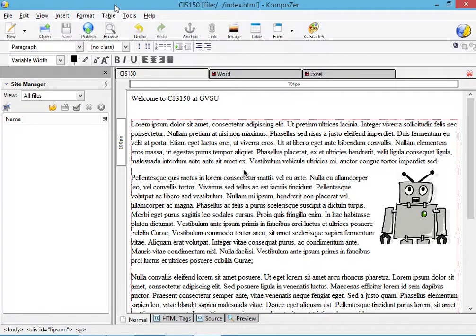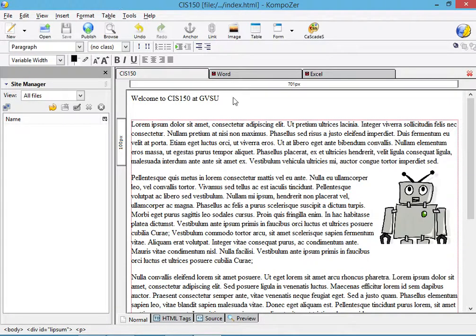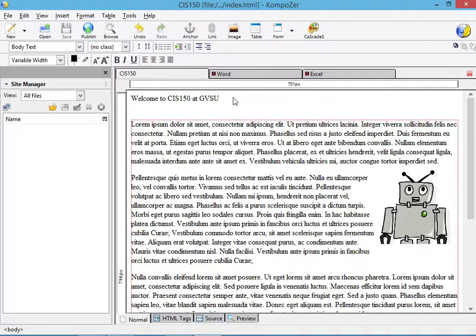Welcome. In this video I'll show you how to create a menu which will help us navigate between our pages. To create a menu, the best way is to use a simple table.